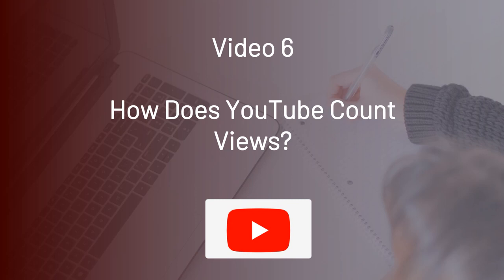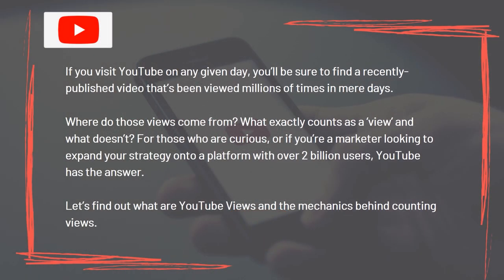Video 6 – How does YouTube count views? If you visit YouTube on any given day, you'll be sure to find a recently published video that's been viewed millions of times in mere days. Where do those views come from? What exactly counts as a view? And what doesn't? For those who are curious, or if you're a marketer looking to expand your strategy onto a platform with over 2 billion users, let's find out what are YouTube views and the mechanics behind counting views.